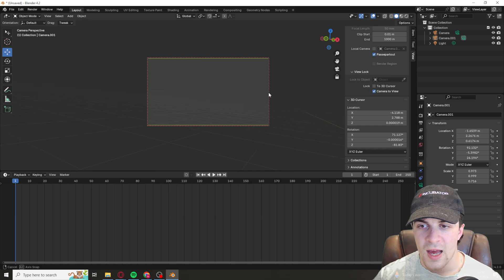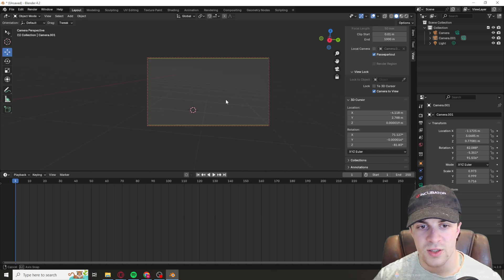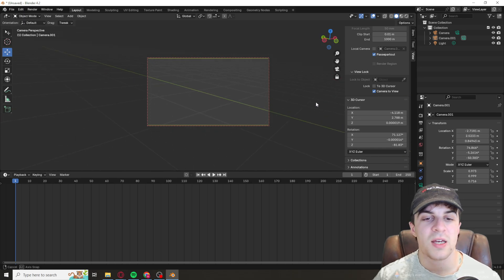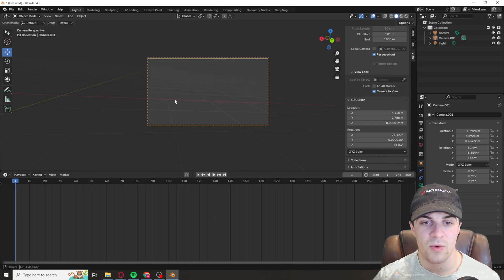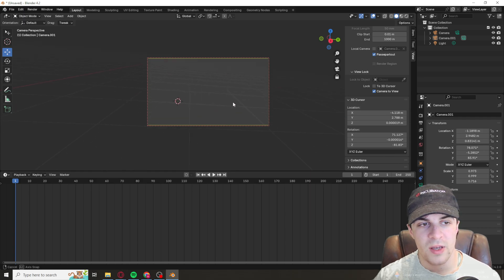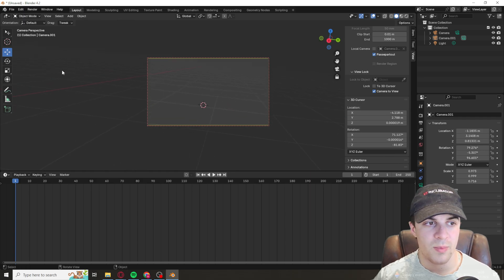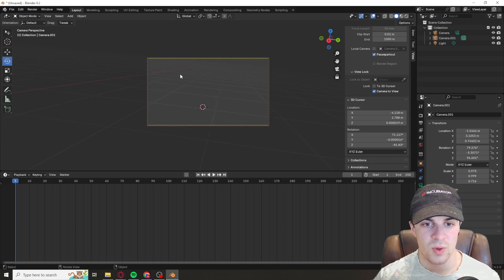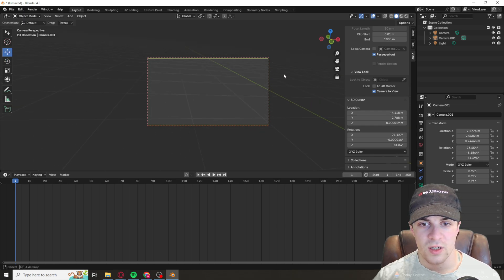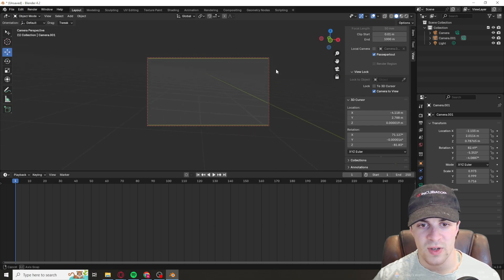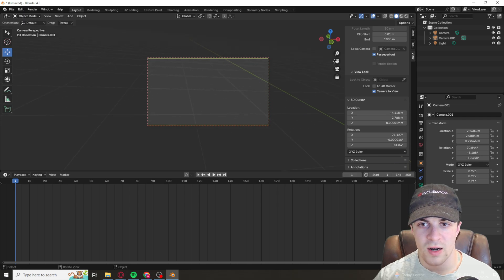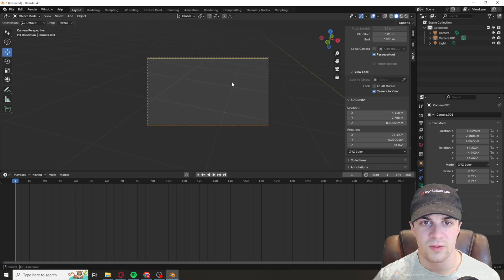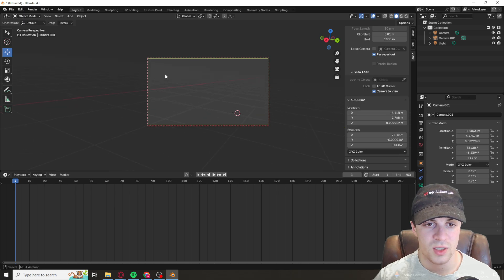What this allows us to do is it allows us to basically be inside of the camera, and we can basically from here position things to our liking. So if we're trying to get a specific angle, we can move it around until we kind of get it where we want it to go.